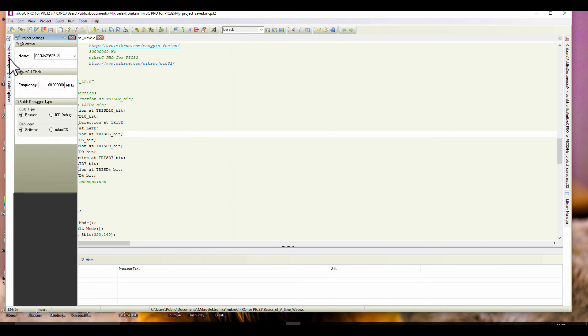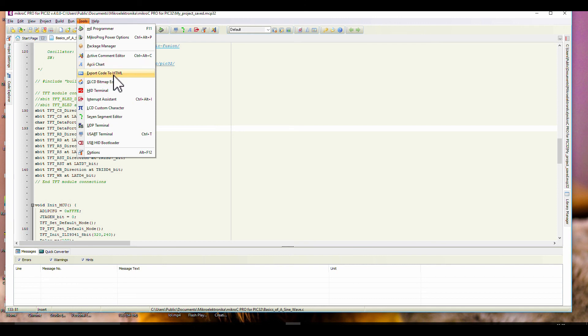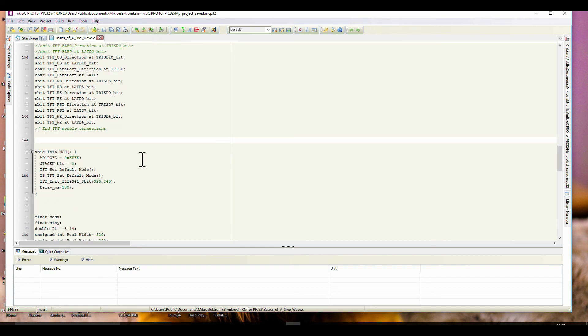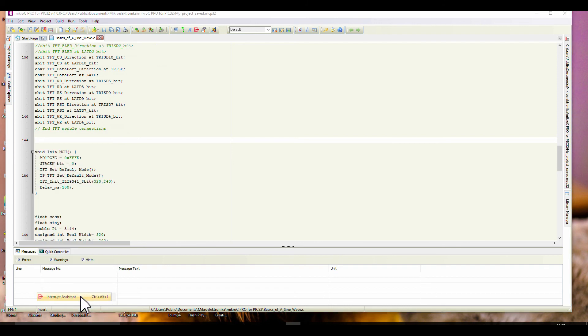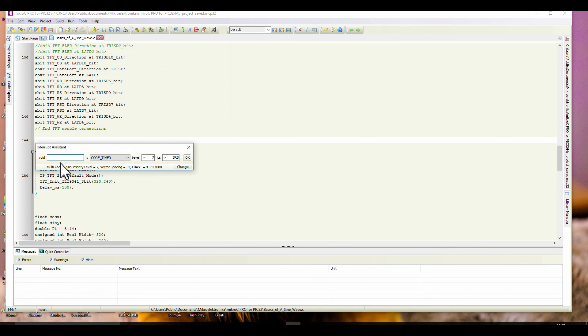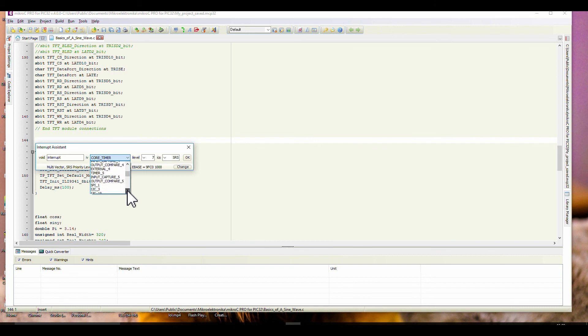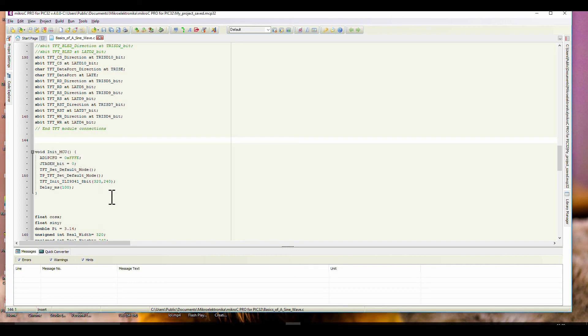If you want to run the debugger, you can run it in normal release mode. Tools - you've got ASCII chart, GLCD bitmap editor, HID terminal for the USB, interrupt assistant. There's lots of things you can do when you right click as well. If I wanted an interrupt, new interrupt here, I could go right click, interrupt assistant here. Then call it what you want. What do we want to use as the interrupt? You can scroll through here - timer one, capture compare, I2C, SPI, UART. The more you use this IDE, the more familiar you'll become.